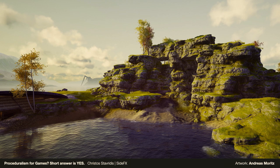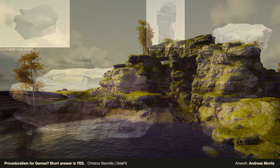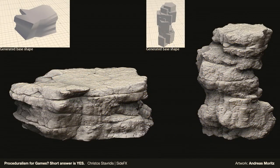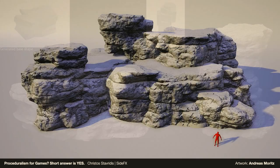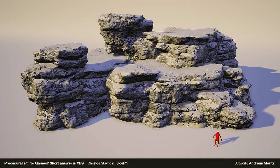Another similar example: cliff props were procedurally generated using Houdini. A breakdown shows a few basic shapes being processed through a network to produce a highly detailed final mesh — automating the process while maintaining artistic control and direction.